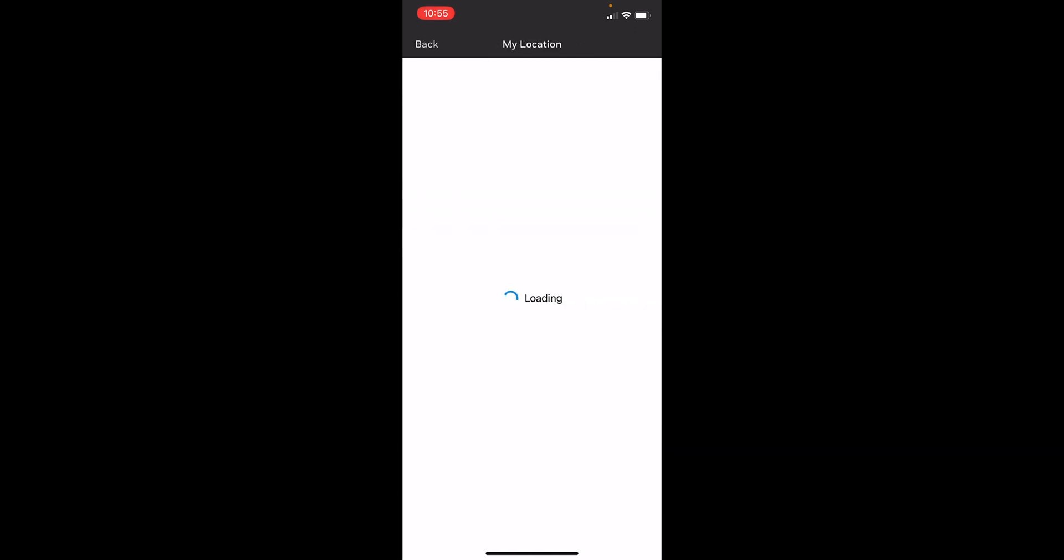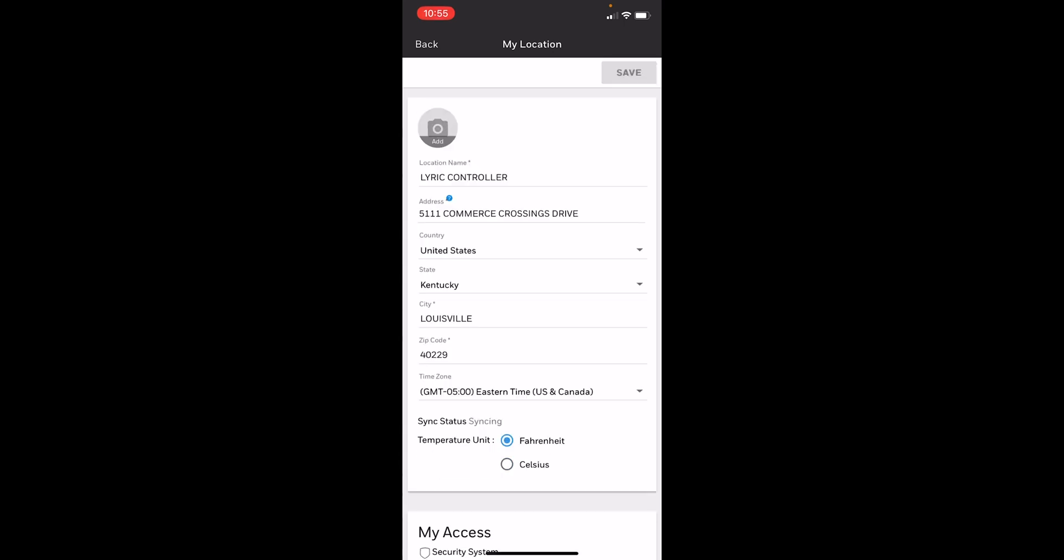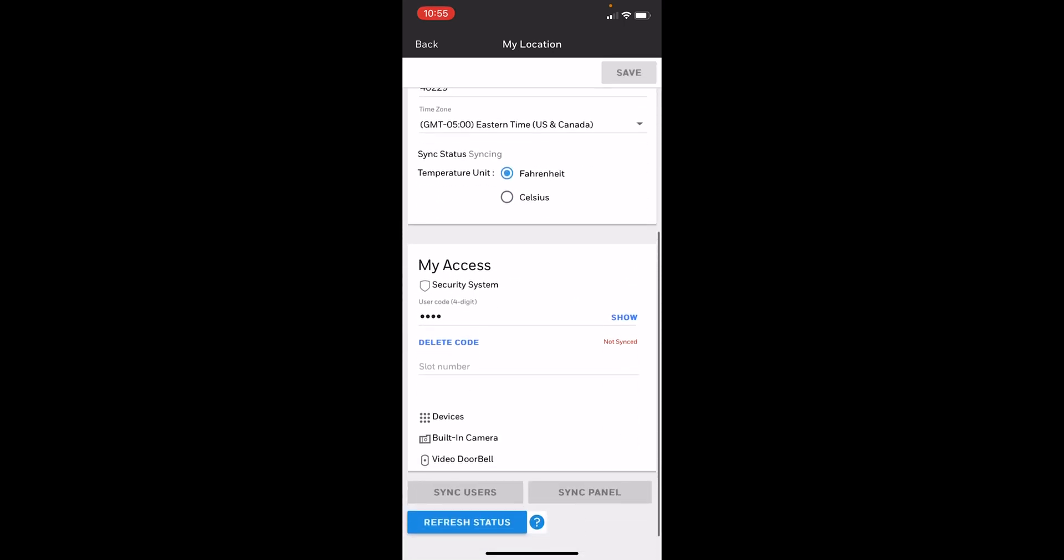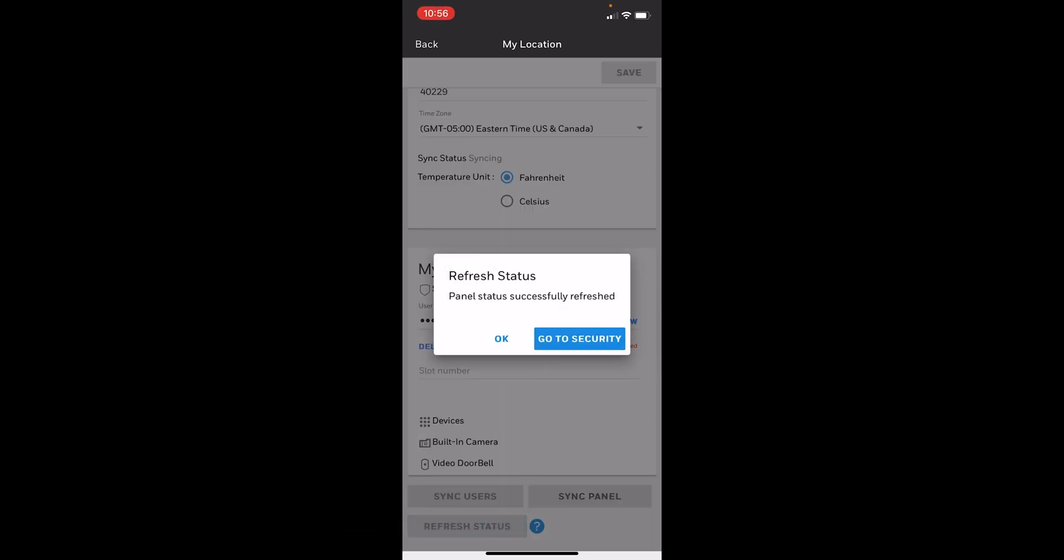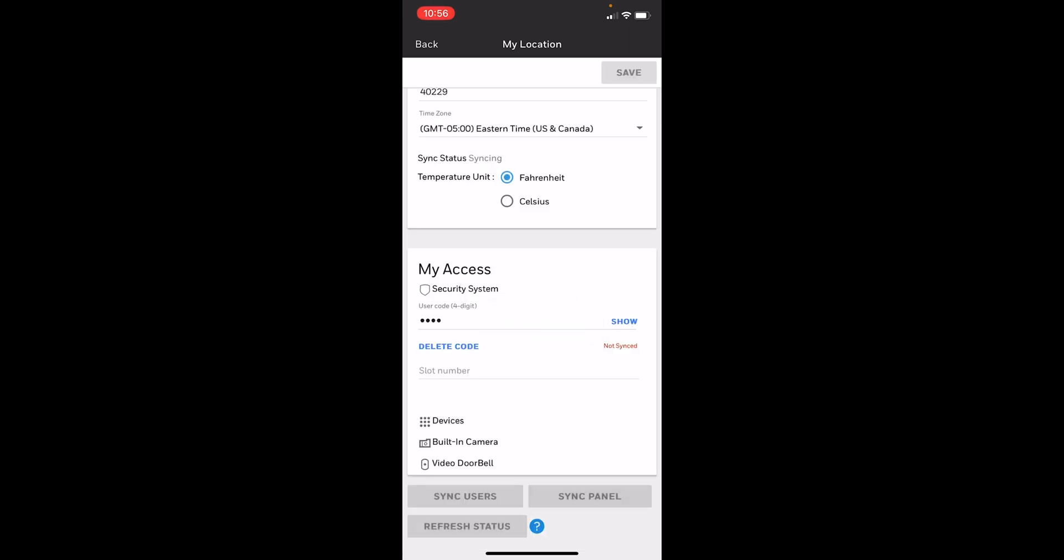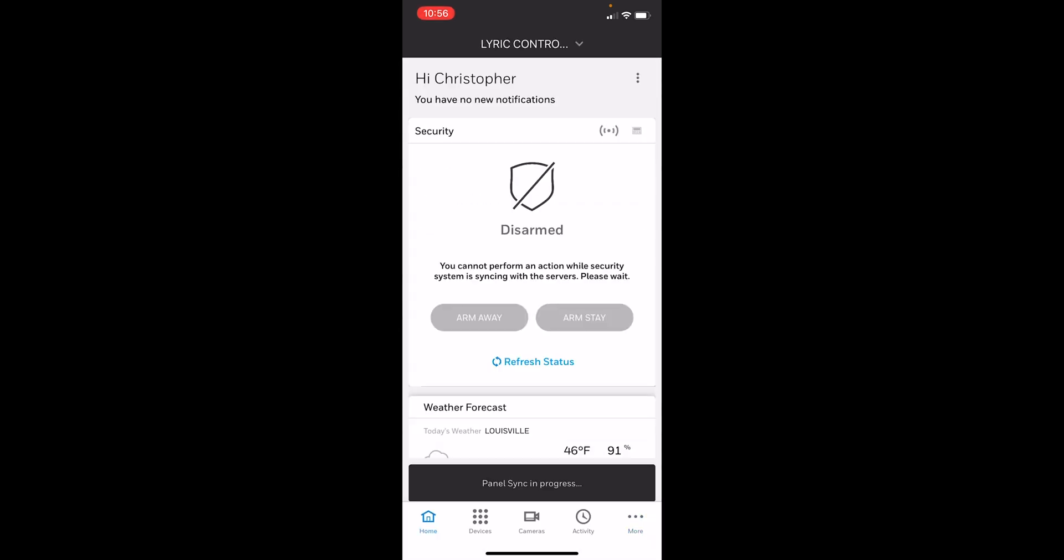We'll go to the My Location tab in the More section. We'll scroll down. You'll see sync panel's already grayed out. We'll actually refresh status here. And we see at the bottom panel sync is in progress. This can usually take a few minutes as well.